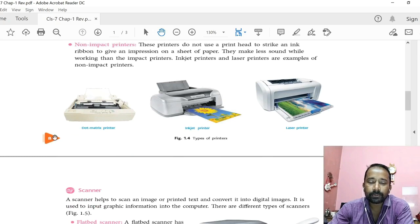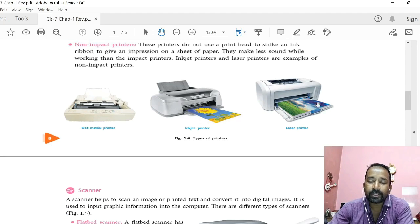These are pictures of three types of printers mostly used nowadays: dot matrix printer, inkjet printer, and laser printer. Laser printer is the most expensive printer, which gives the best quality printout among all three types of printers.